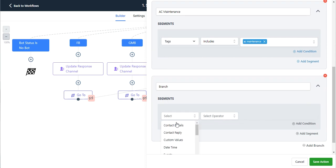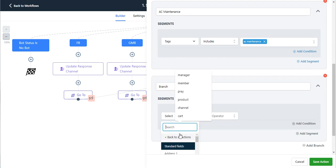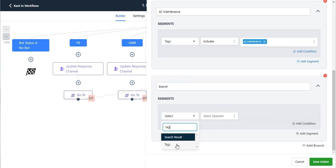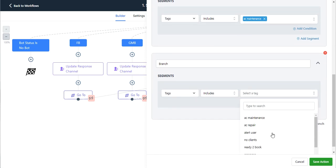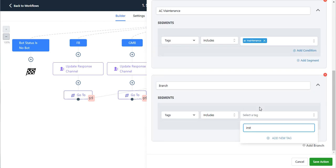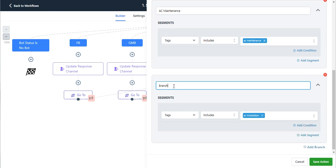And one more for tag includes, what was that other one, installation? Oh, I guess that doesn't exist yet since I didn't run a test with that one. But let's say AC installation.